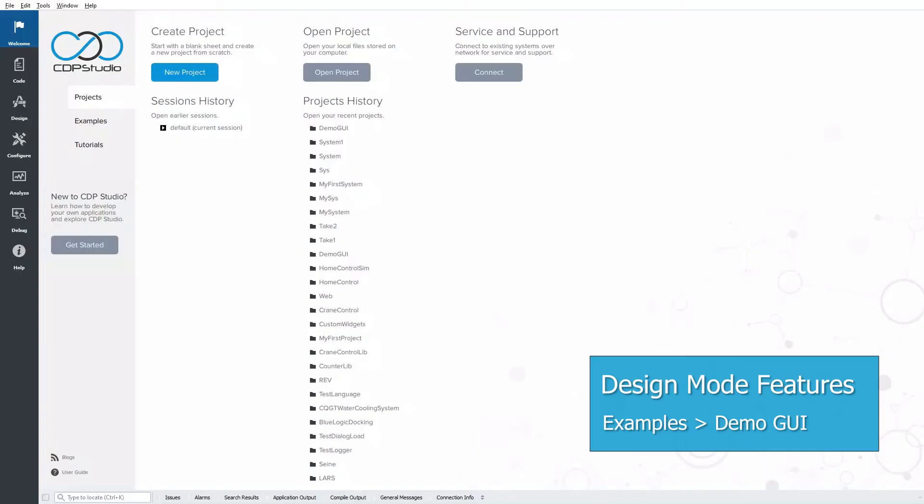Hi guys! Today we'll talk about some of the design mode features that you can use in your UI applications. We'll have a look at the demo GUI example and demonstrate the following topics.